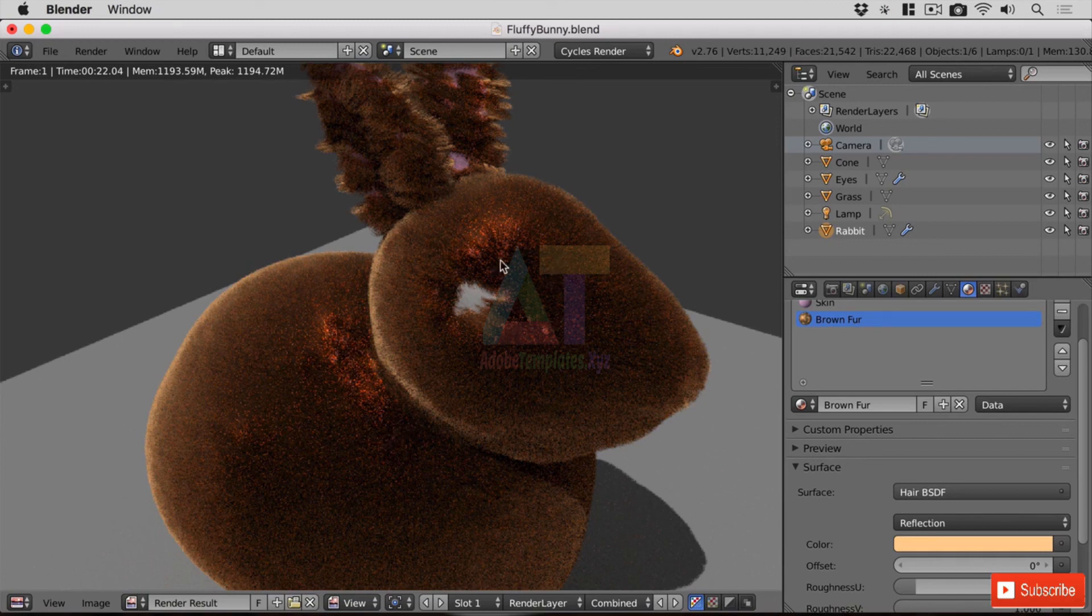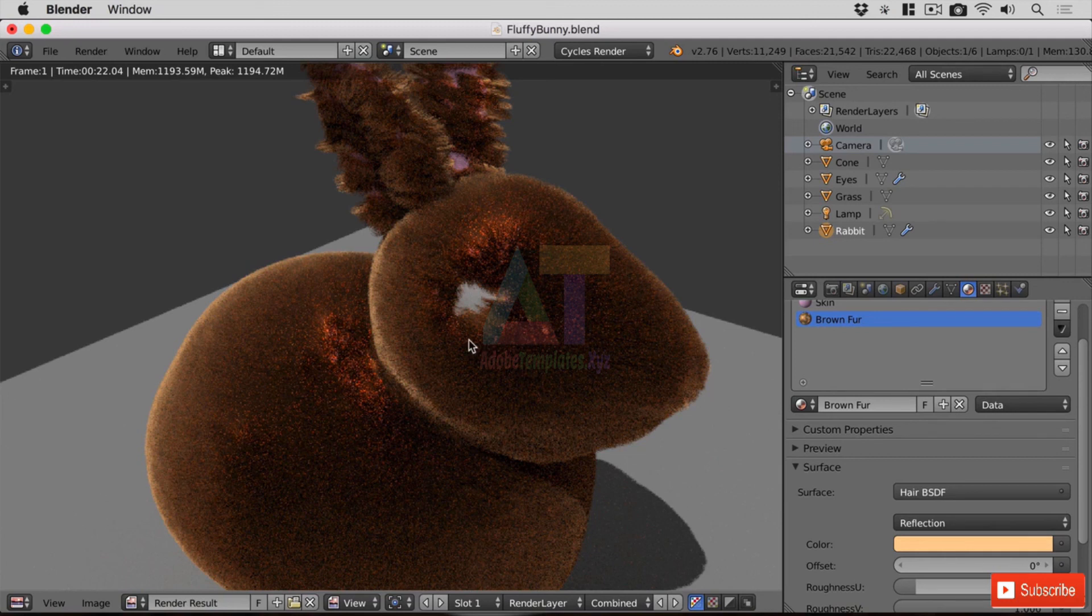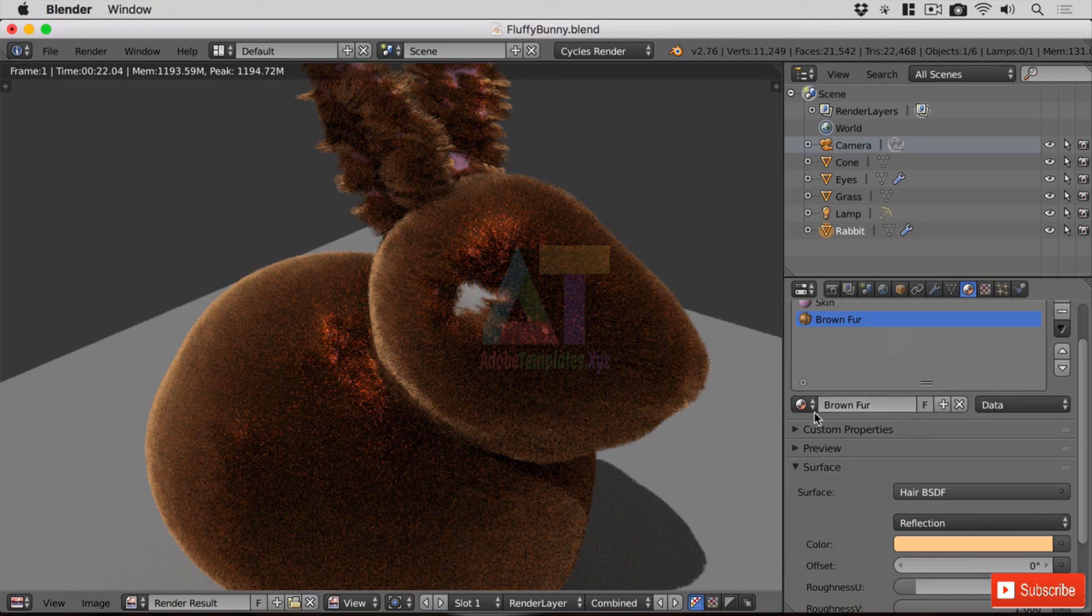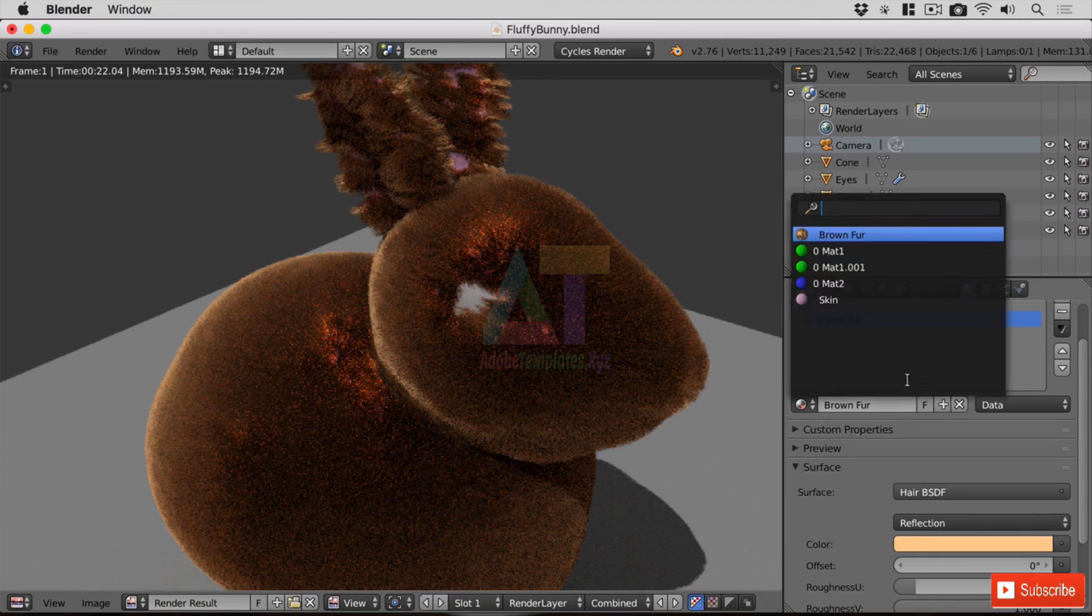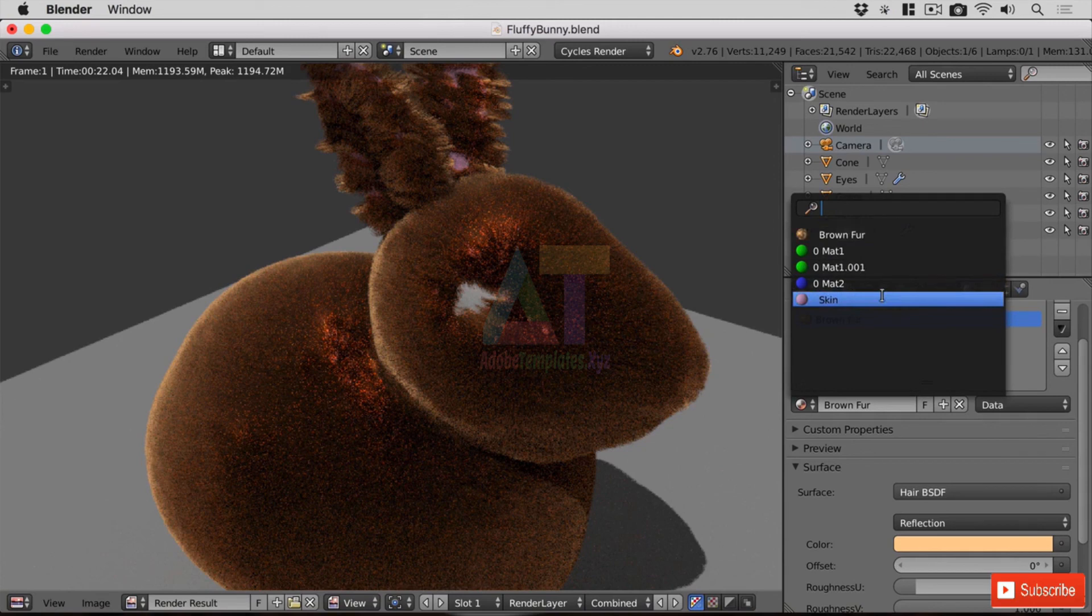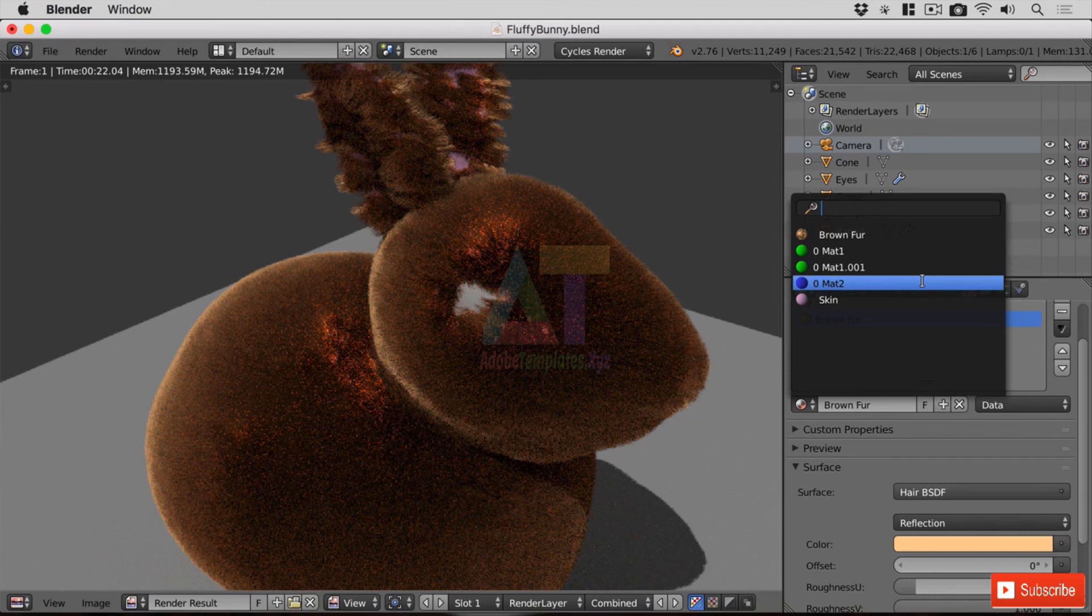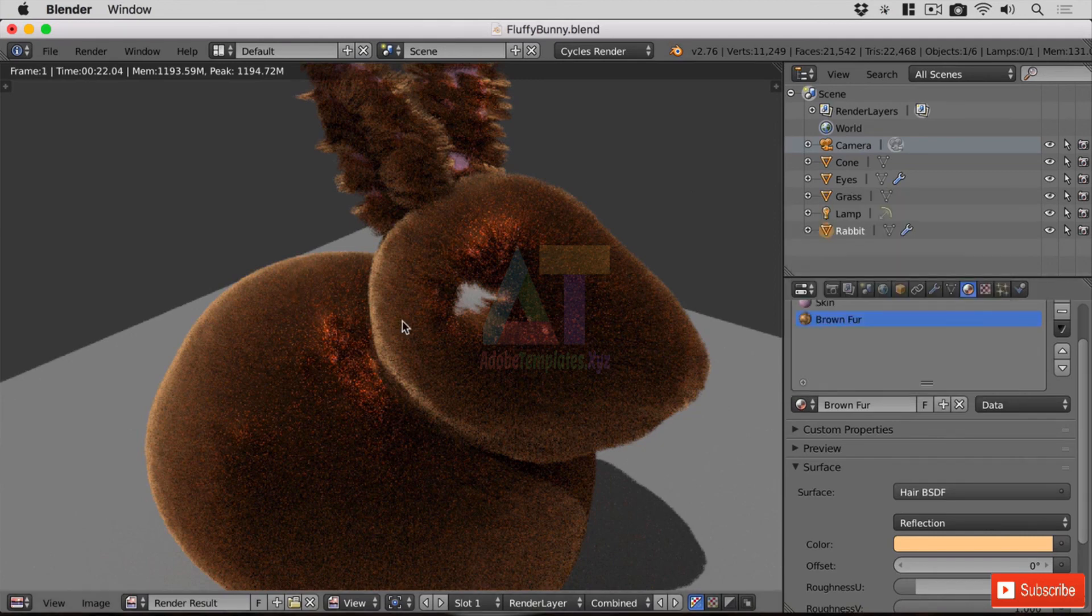And if we have a quick look over here, just finally in the properties window here, down here we've got our brown fur and skin assigned. But these original materials that I made earlier are still here ready to use. But the moment I go and save my file and reopen it—so let's do that now just to re-highlight that point—I'm going to save my file and then I'm just going to open recent and open our fluffy bunny.